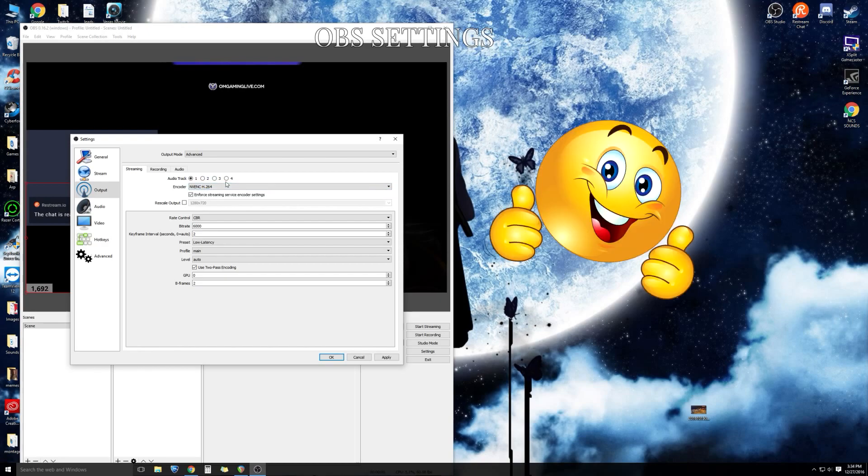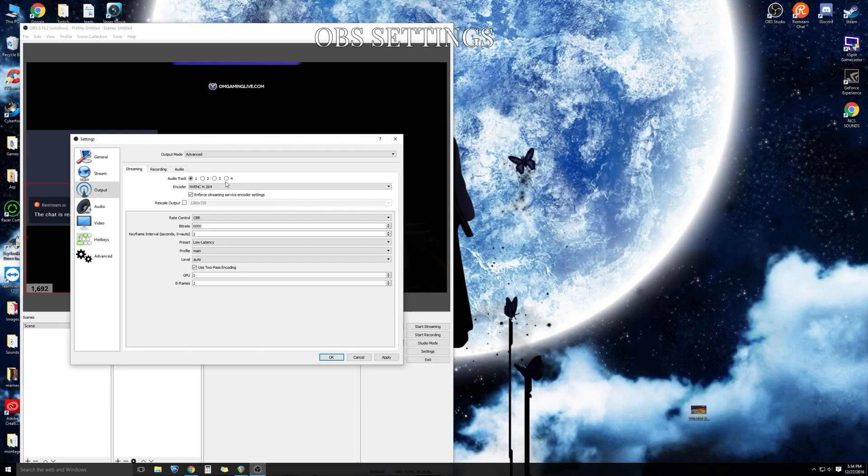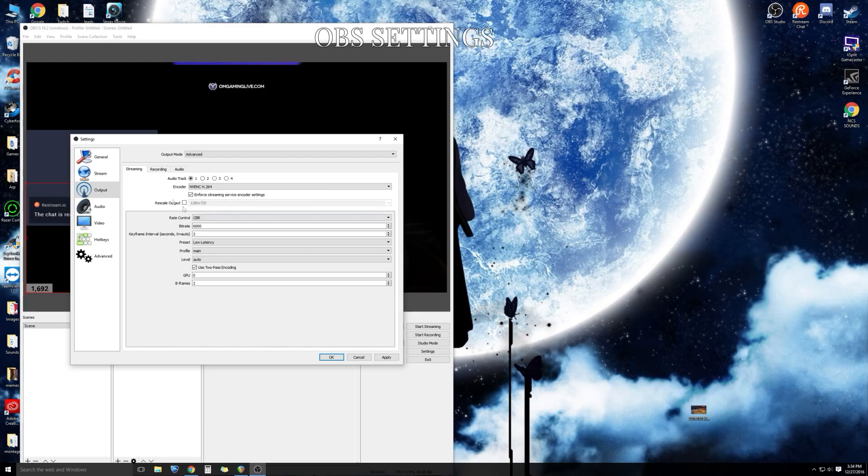This is going to force your OBS to stream using your GPU which is going to look so much more fluent. It's going to look perfect. Do not check rescale output. We will be outputting and rescaling through the video tab. Make sure you do not check rescale output. Leave it unchecked and let's move on.